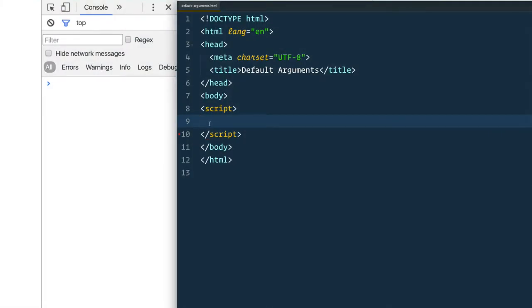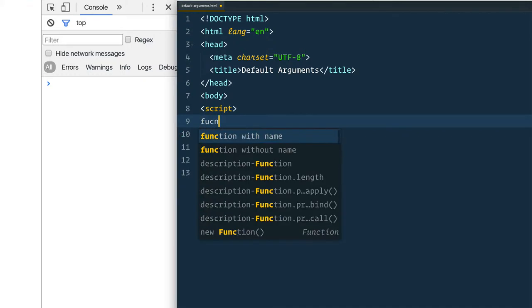Default function arguments in JavaScript are here and this is one of those features that's going to make your life much easier as well as make your code much more readable and maintainable.